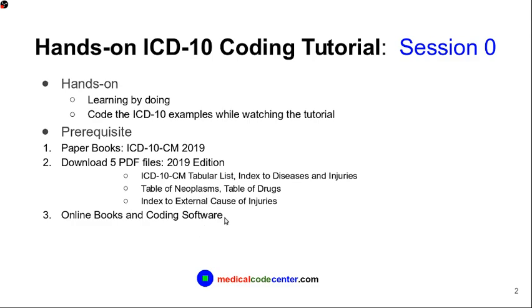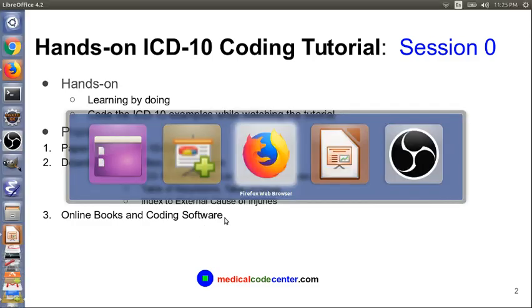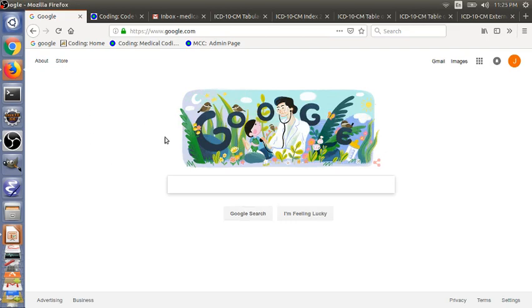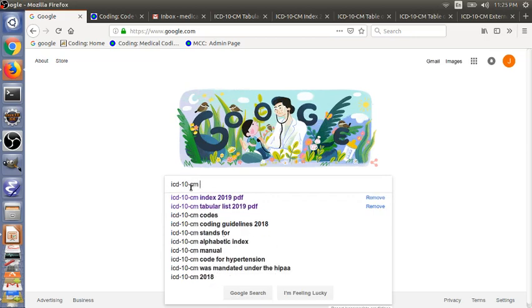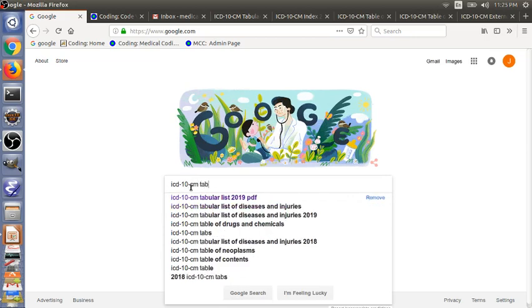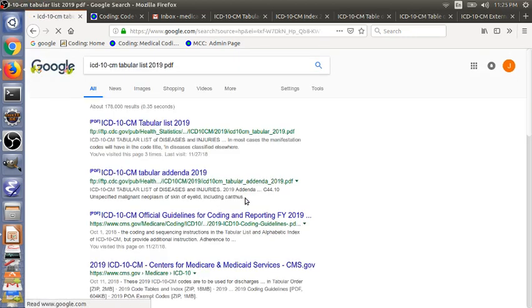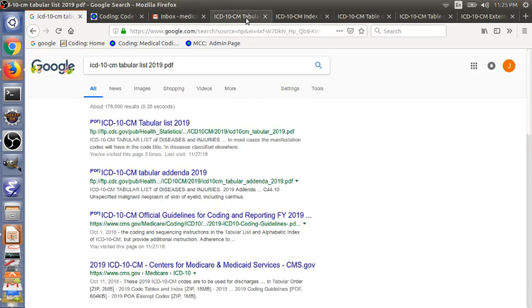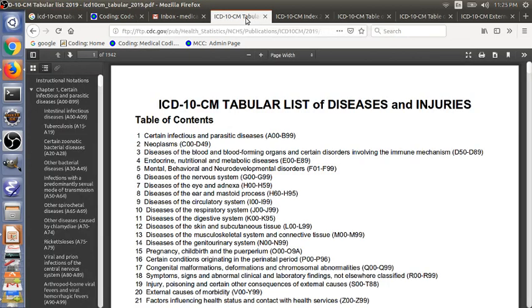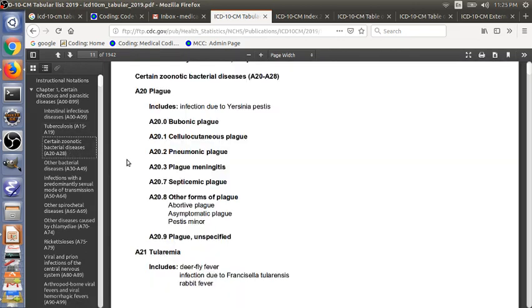Let me show you how we can find this file on the internet. So you can go to Google and type in ICD-10-CM Tabular List 2019 PDF. Then the first link from CDC is what we need. So I have downloaded the file beforehand. This is the file ICD-10-CM tabular list of diseases and injuries. This is what a typical page looks like.